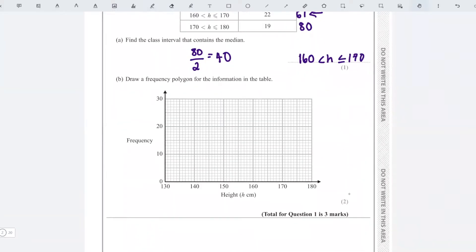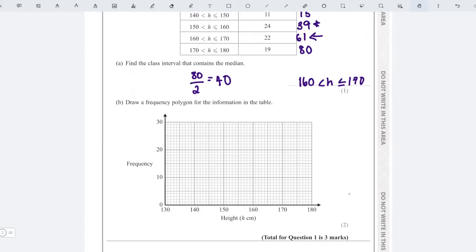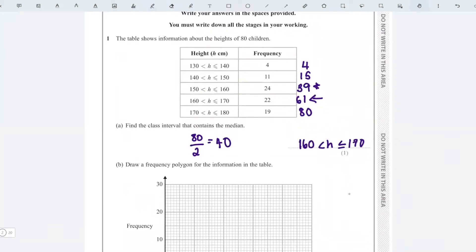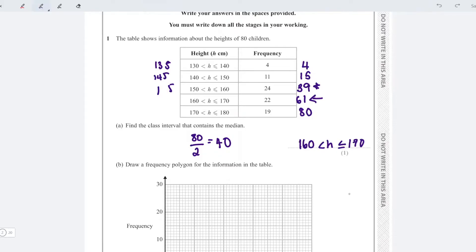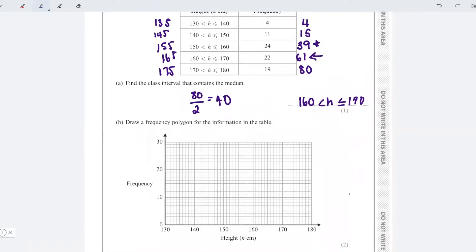Next, draw a frequency polygon. A frequency polygon is like a straight line graph, but you have to remember to plot the midpoint against the frequency. So the midpoints are: between 130 and 140 is 135, then 145, then 155 — sorry, let me correct that — 155, 165, and 175.